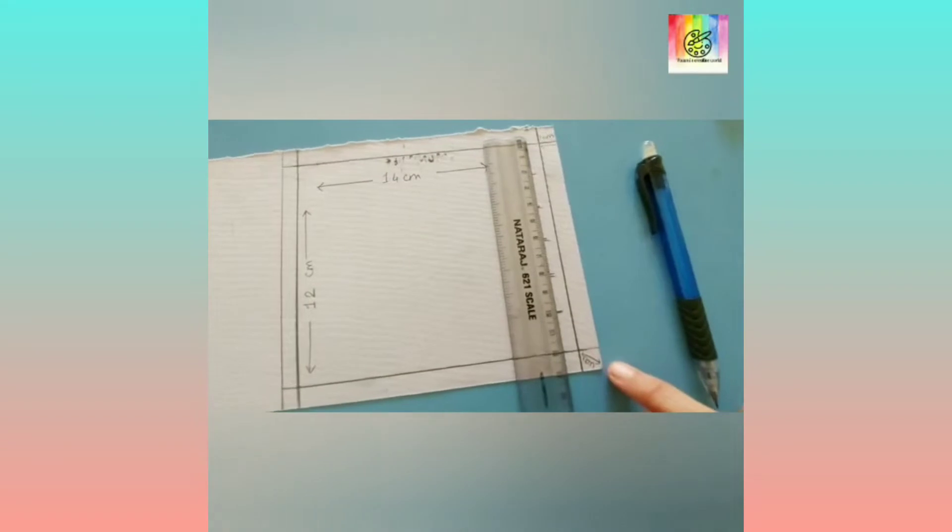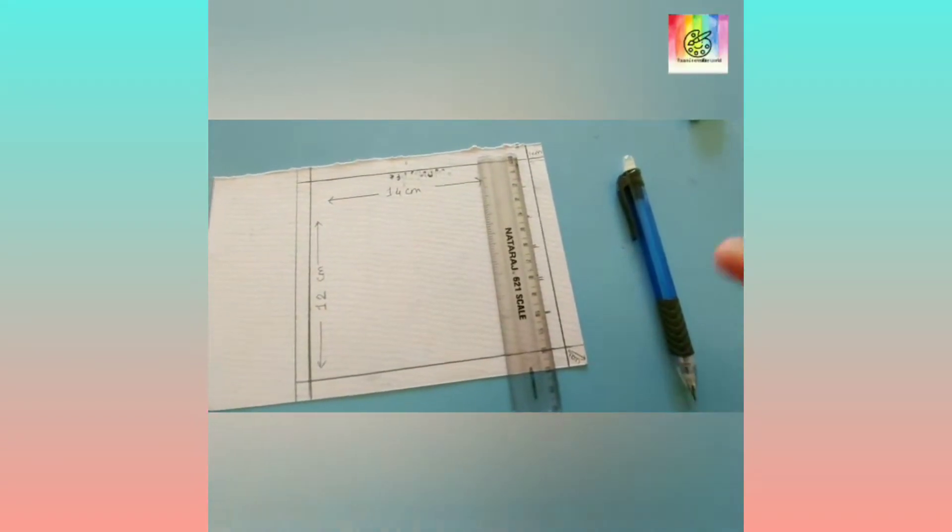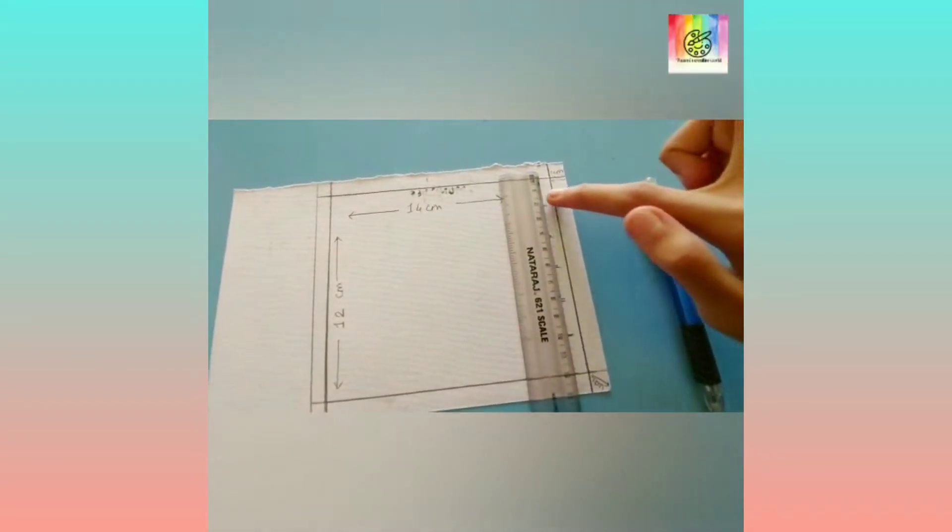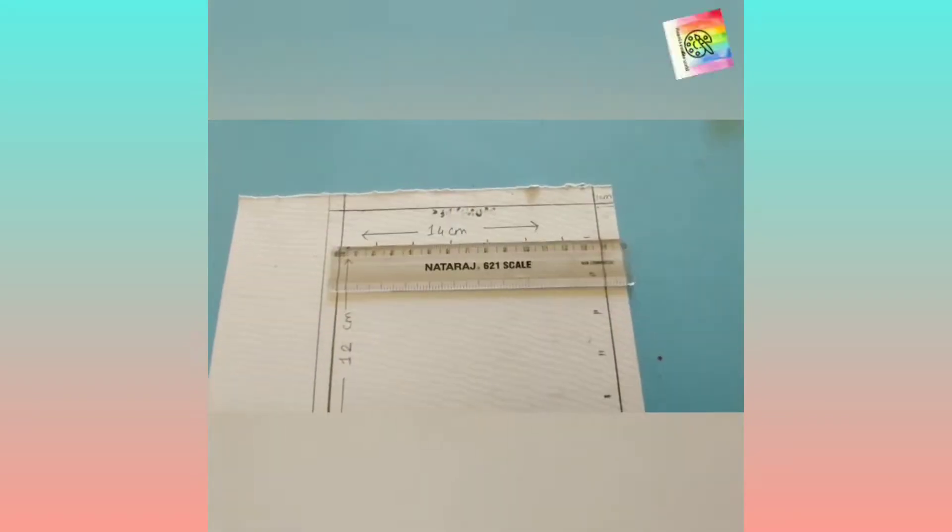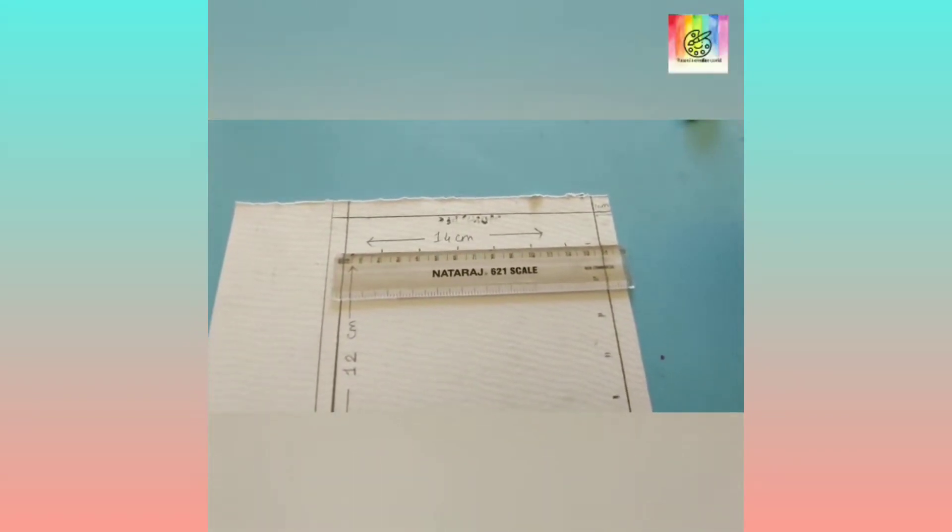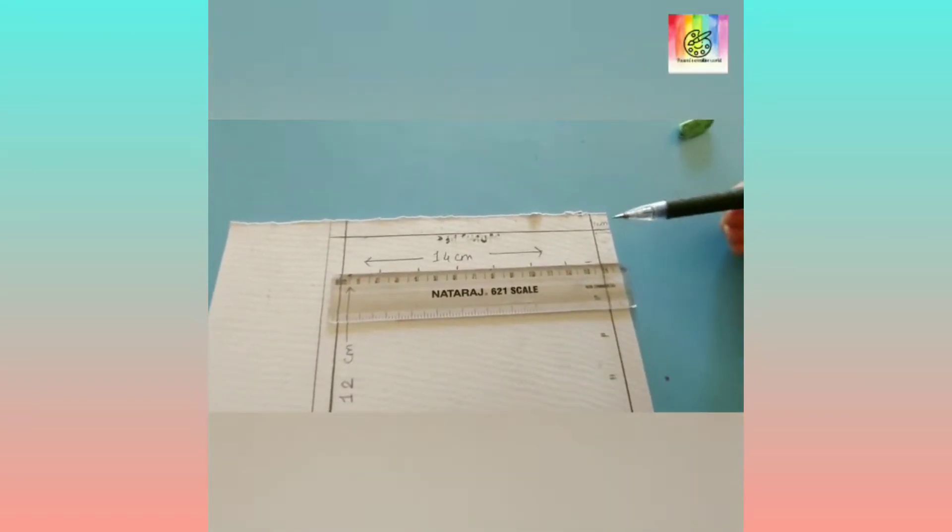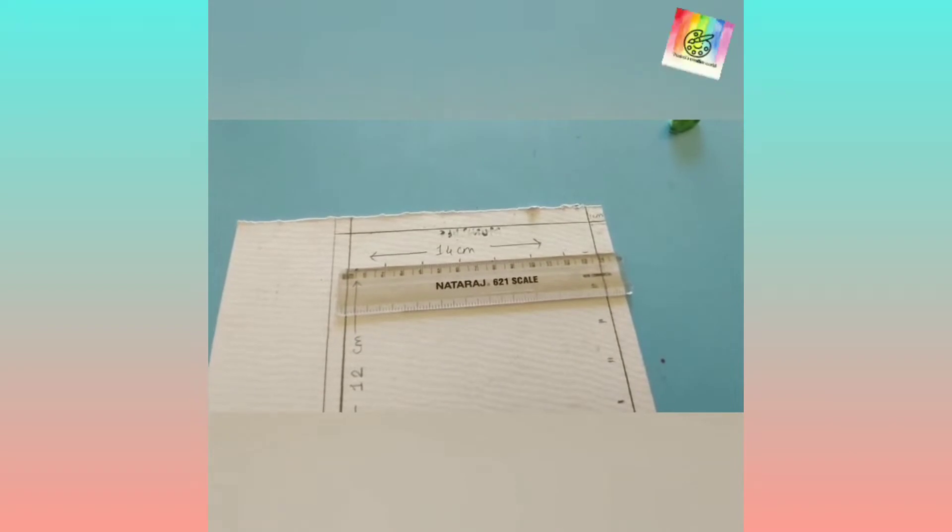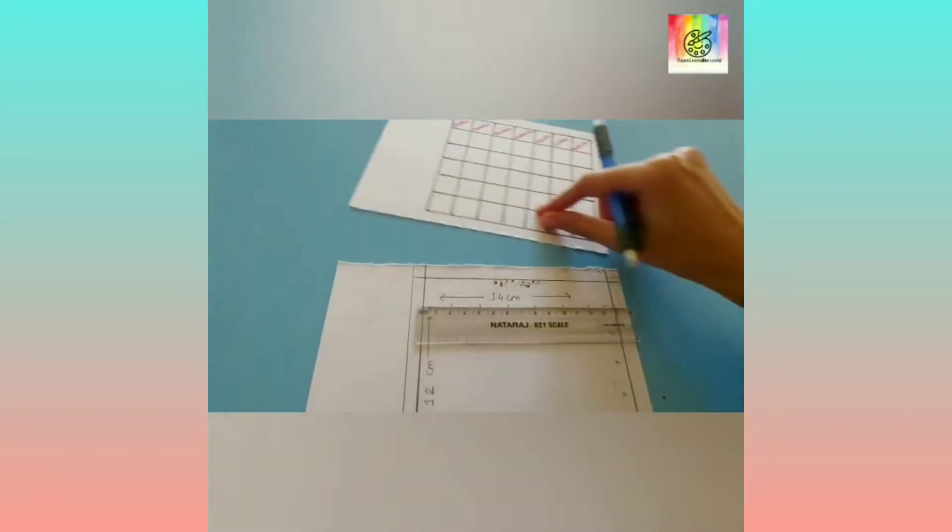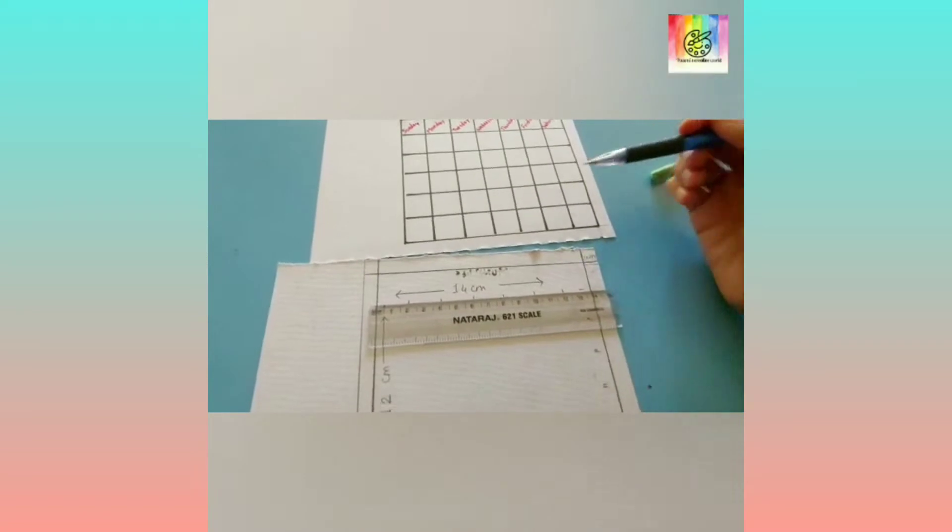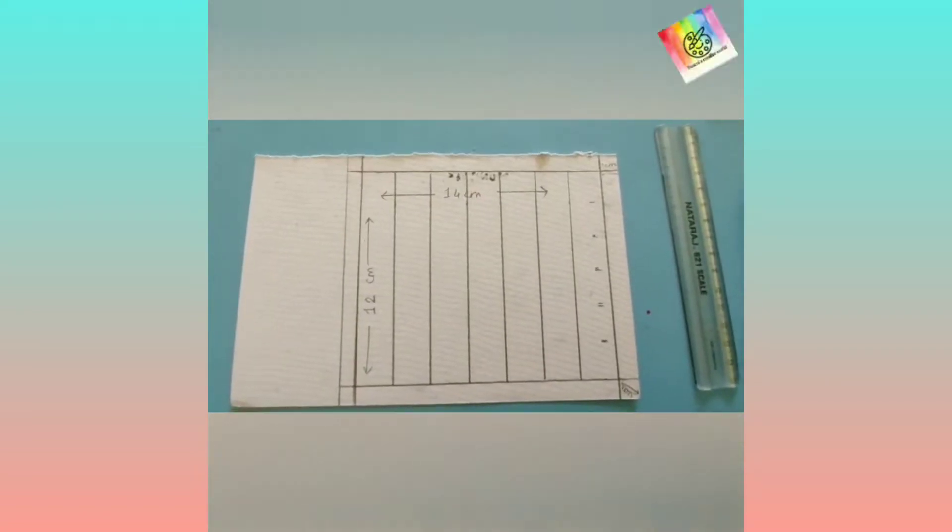I'm measuring 2 centimeter distance in all and same width here also in 14 centimeters, and I will be drawing the squares like this. I will make the squares like this.